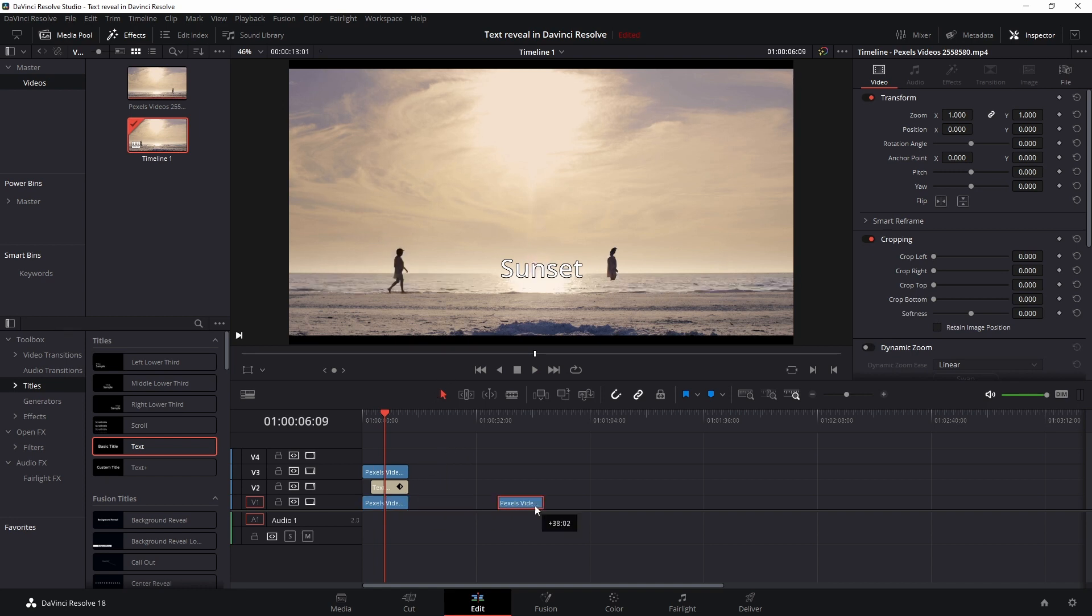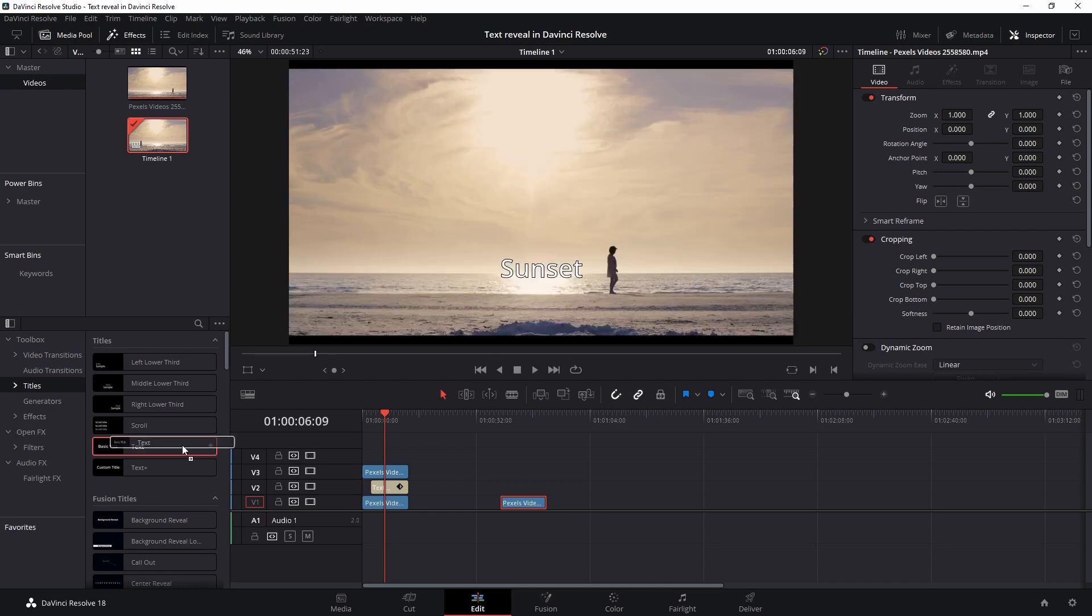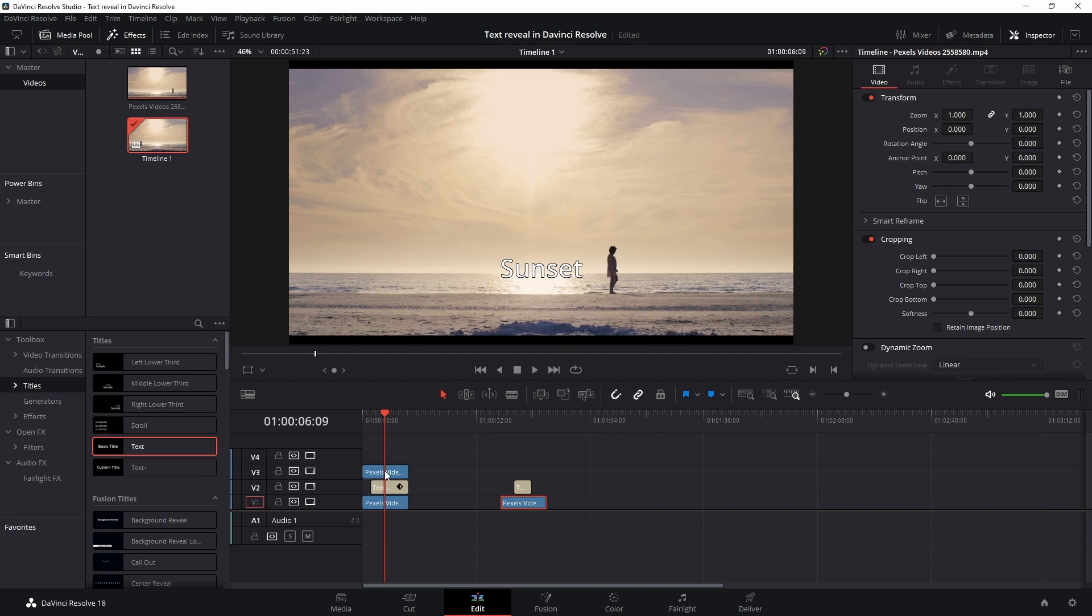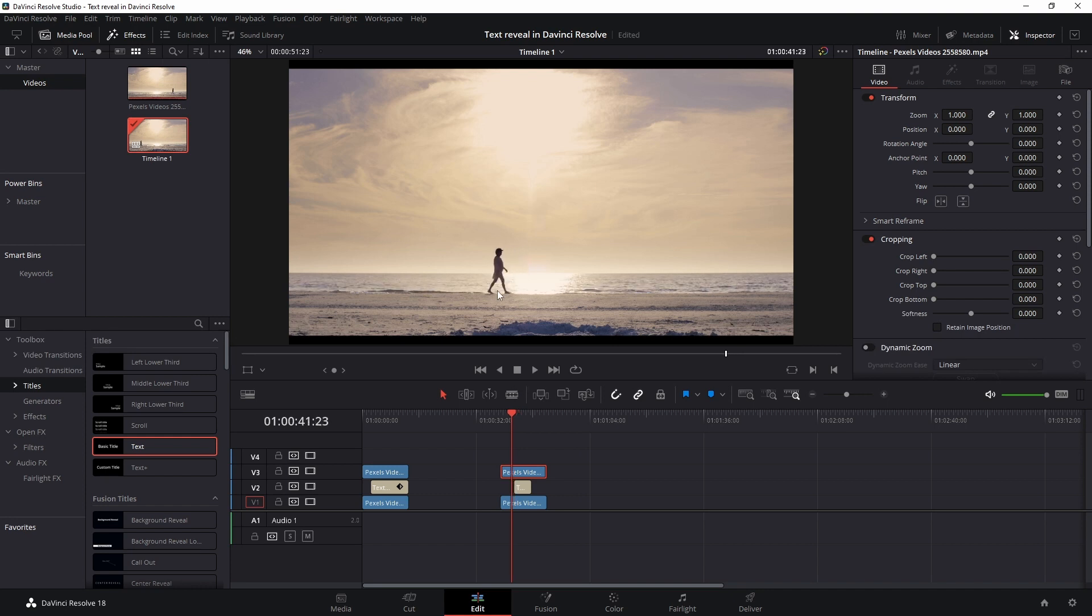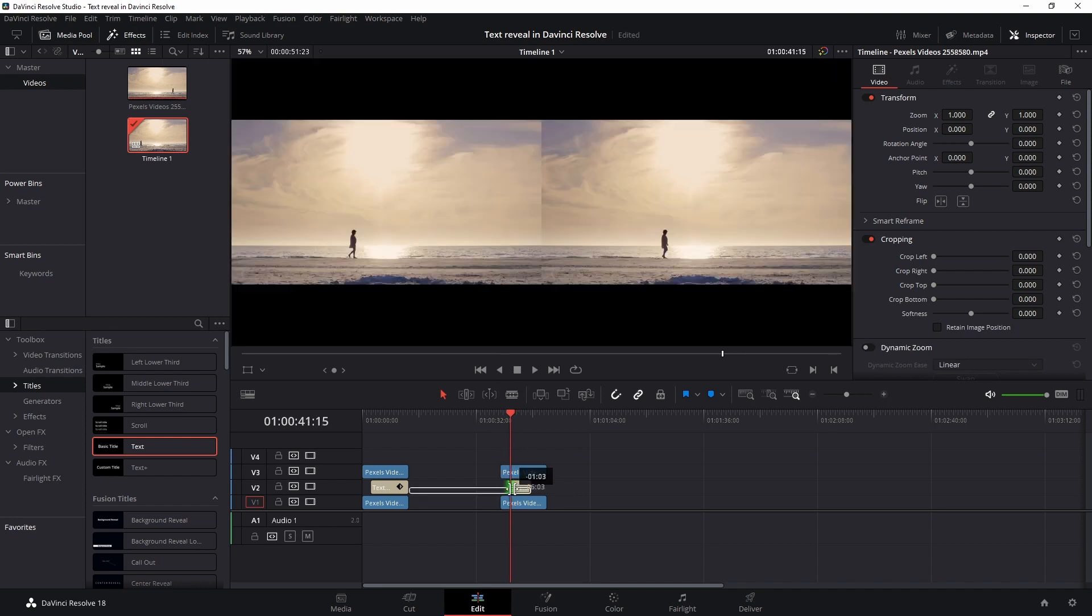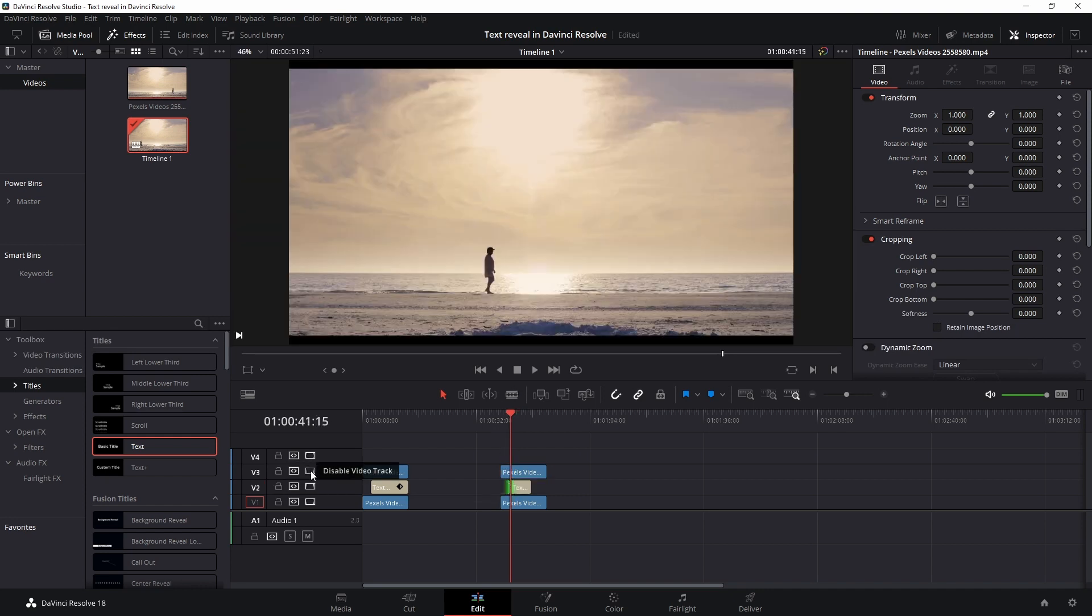So this is the video file and then we need a text file which was somewhere around here and then we need the video file again. So we're going to press alt and drag it up on this third video track. I'm going to make sure that it starts where I want it to start. So somewhere around here, let's have a look.